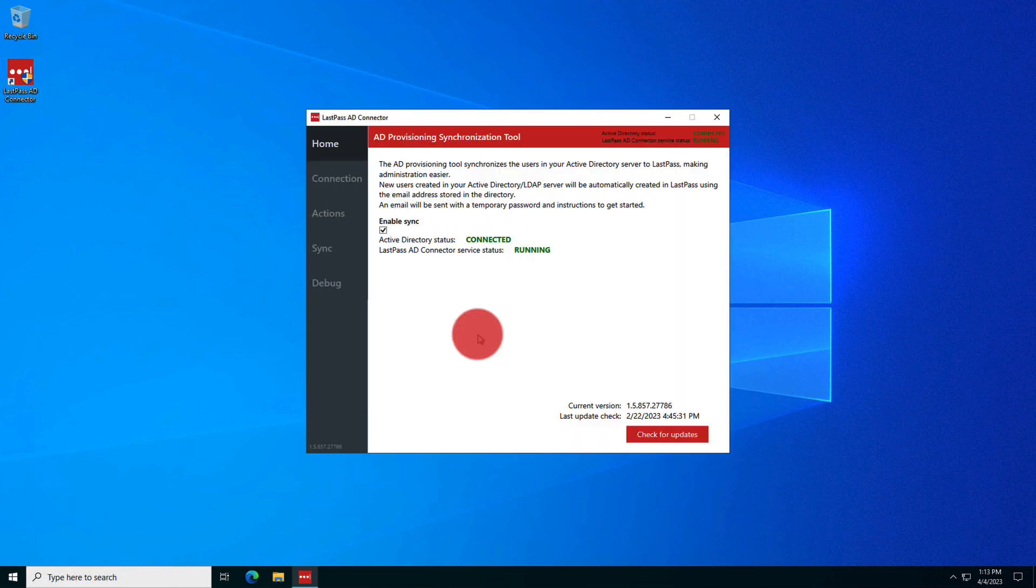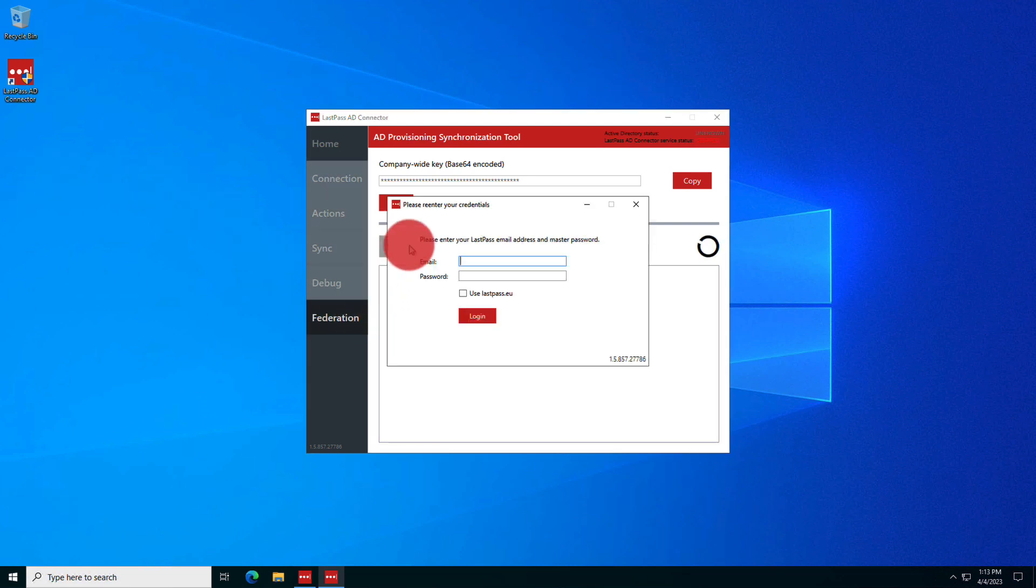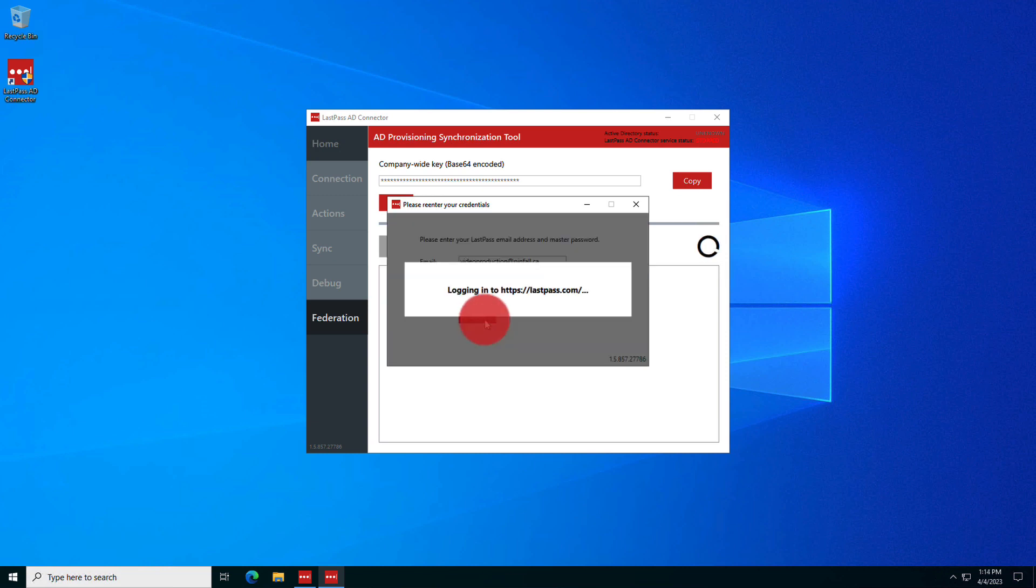When you're logged in, go under Federation, and here you'll click Migrate. You'll then be asked once again to enter in your super admin credentials. Once you have, the migration will proceed.